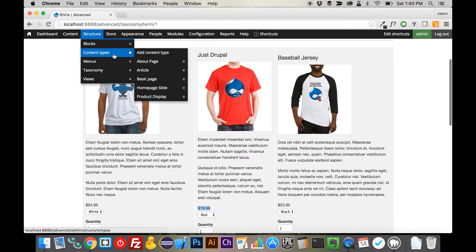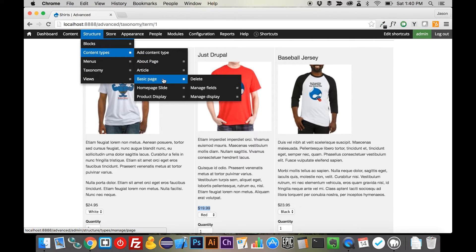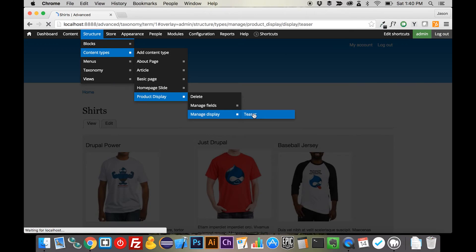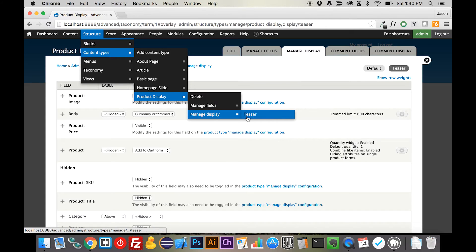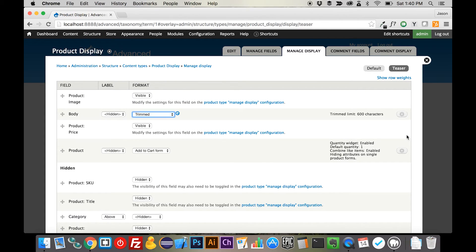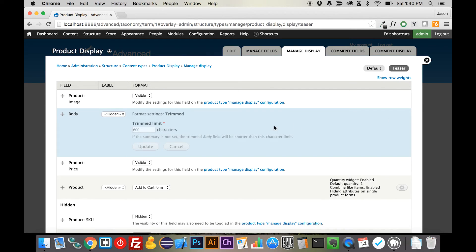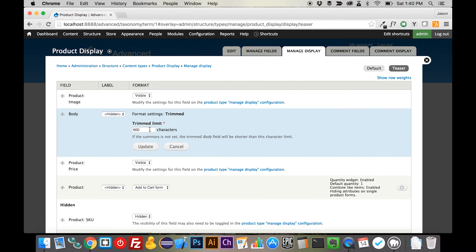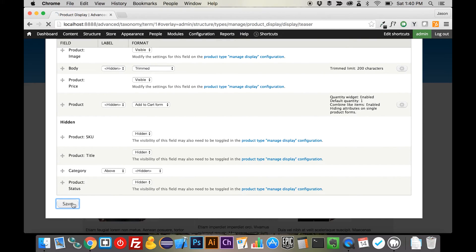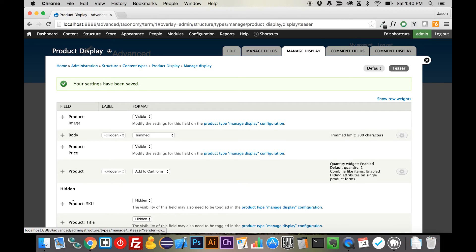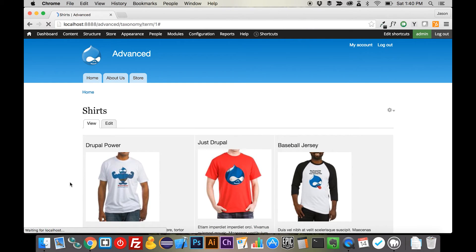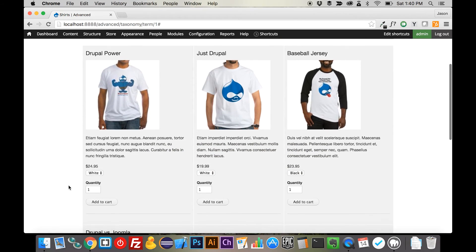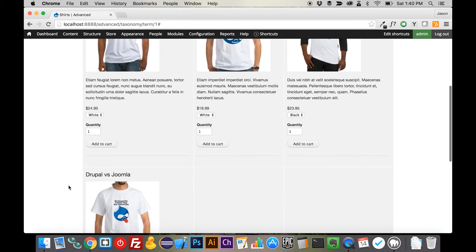The only other thing that we may want to do here is make sure that this text doesn't get completely out of control. So we're going to come back here into the manage display for the teaser. And we're going to set the body just to trimmed. And we are going to trim that down to 200. Now there is a module that will do some advanced trimming that will give you more of a views style trimming setup. And we may look at that in the future. But for now, I think this is going to work just fine.